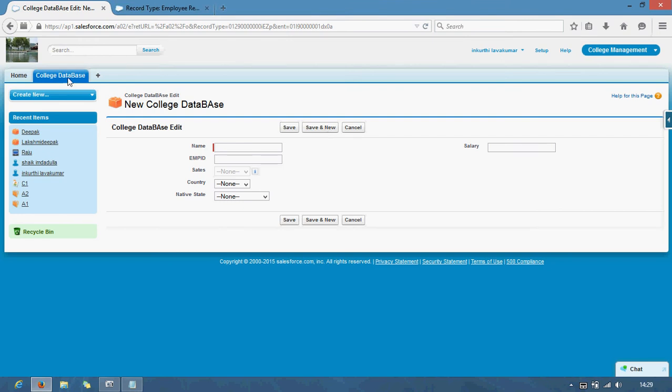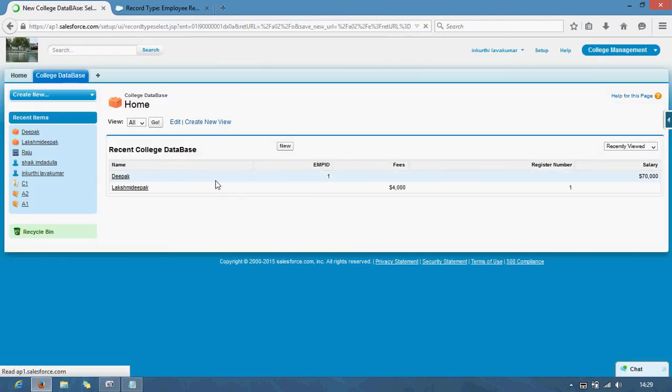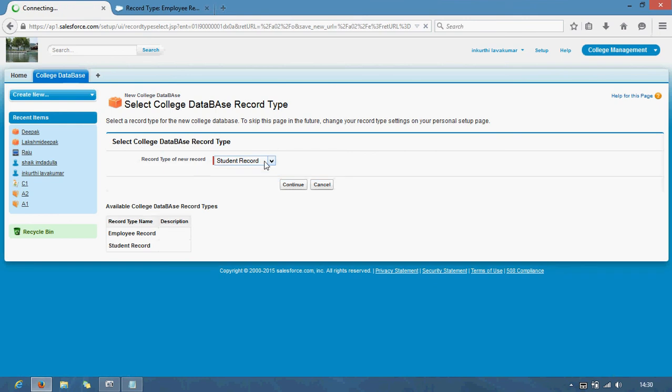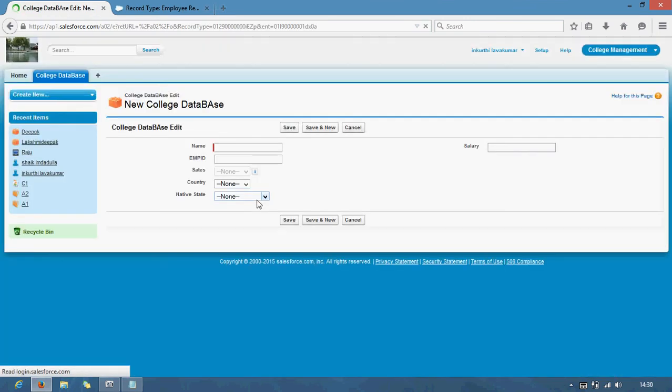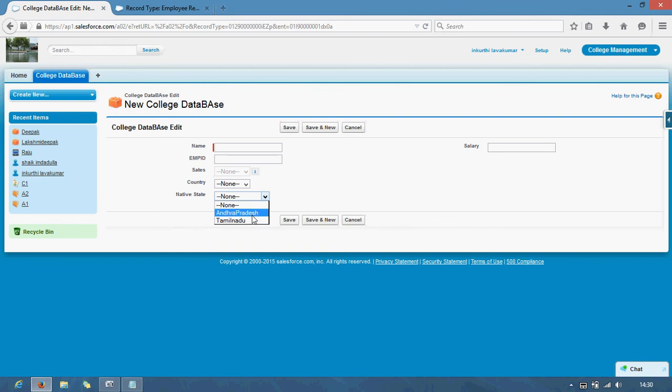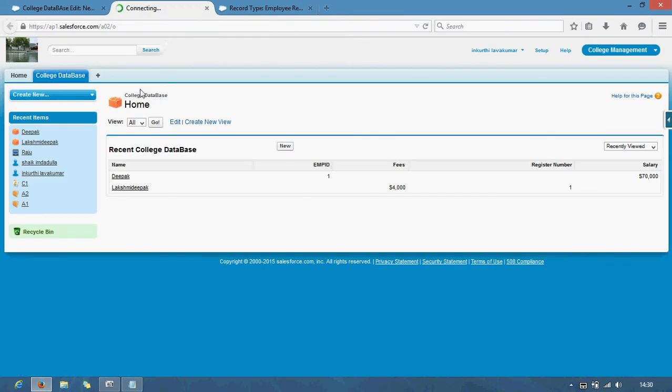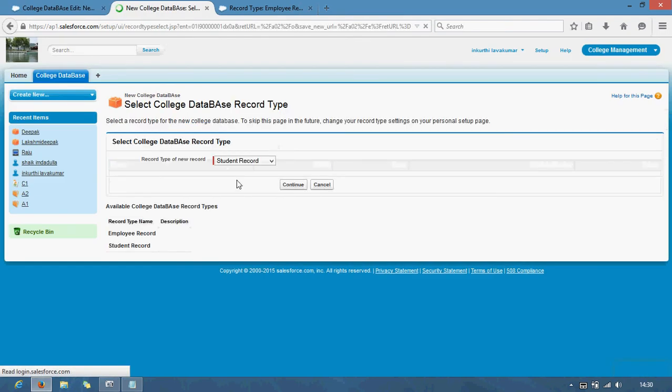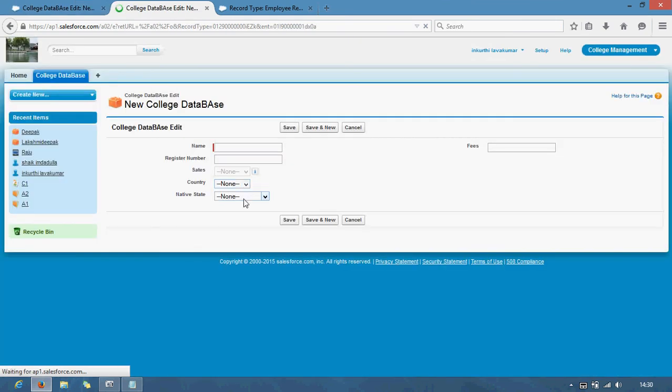New employee, here you will get only two states: Andhra Pradesh and Tamil Nadu. If you go with student, you will get four states. Native states: Andhra Pradesh, Kerala, Karnataka, Tamil Nadu. Same picklist.